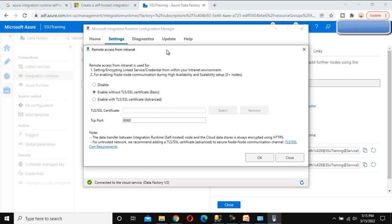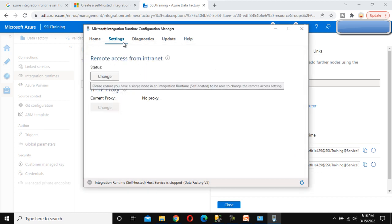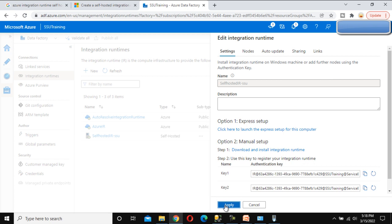Why do we need to enable this remote access? Enabling it gives us high availability for the self-hosted IR. If we have only a single node and that node goes down, the IR becomes unavailable. But if we set up multiple nodes — more than two nodes — we achieve high availability. Click OK and the host service will restart. Make sure to enable this option when setting up self-hosted IR on your machine.